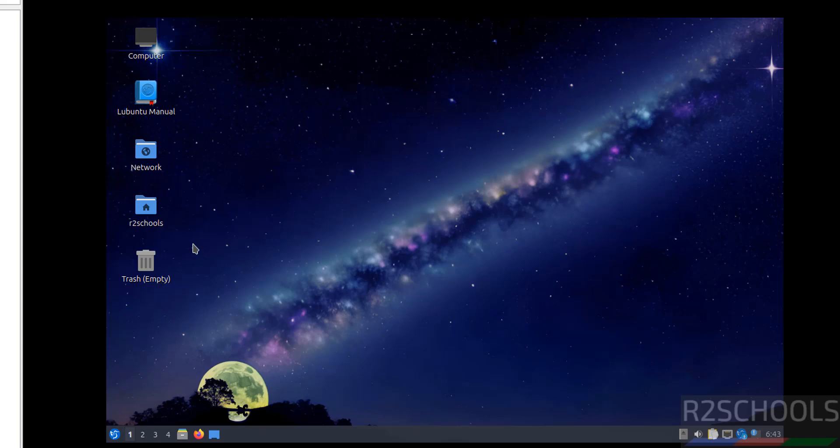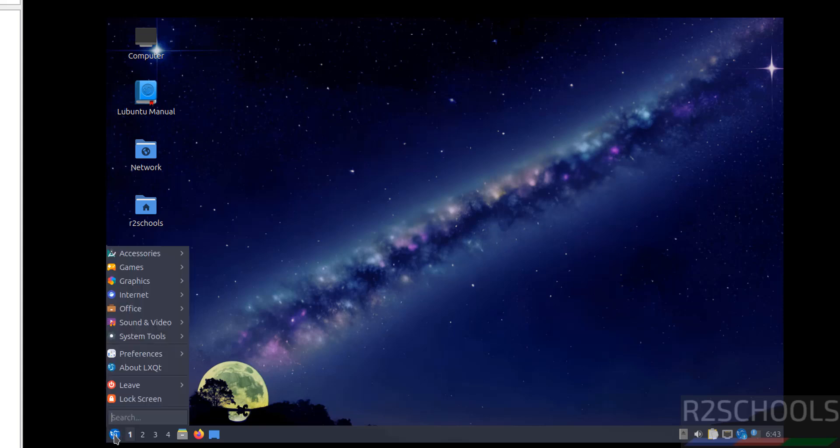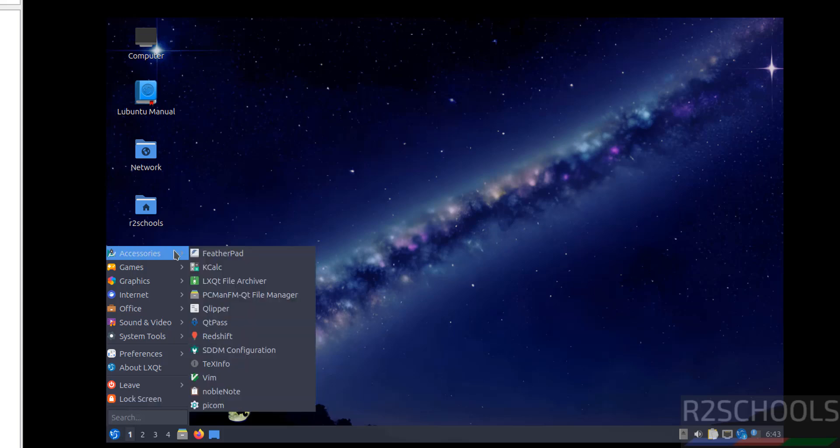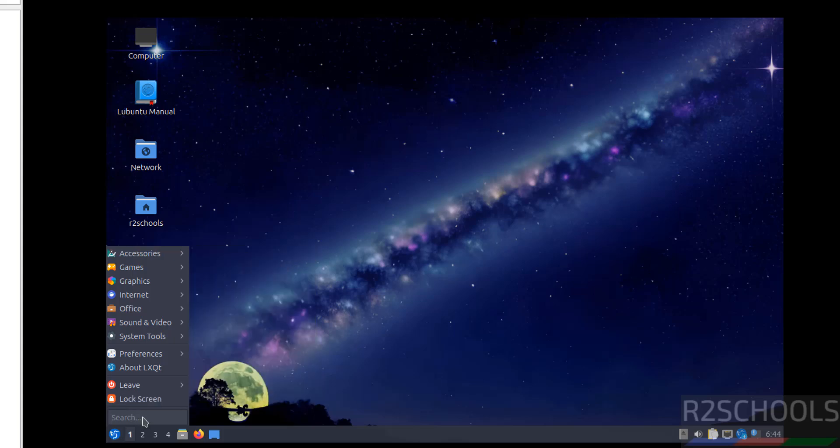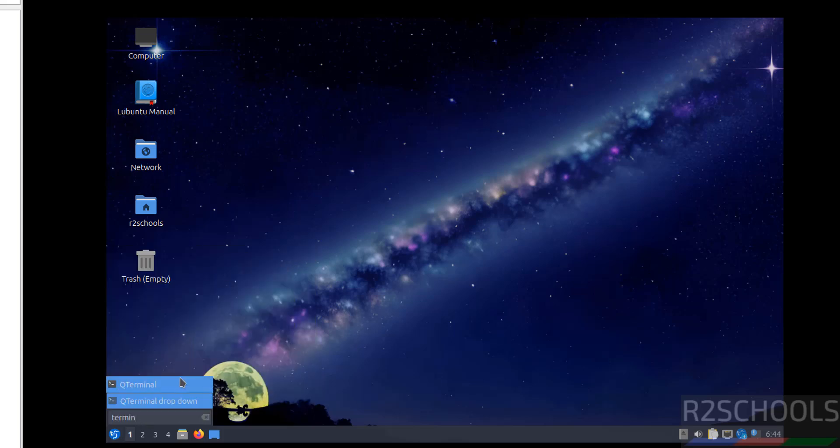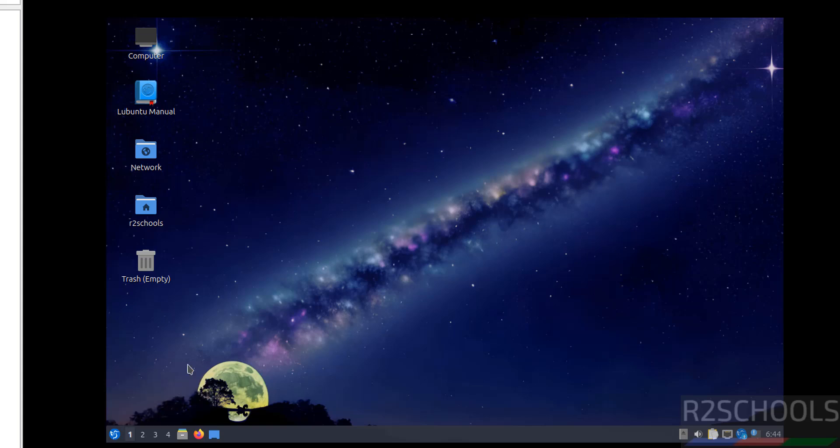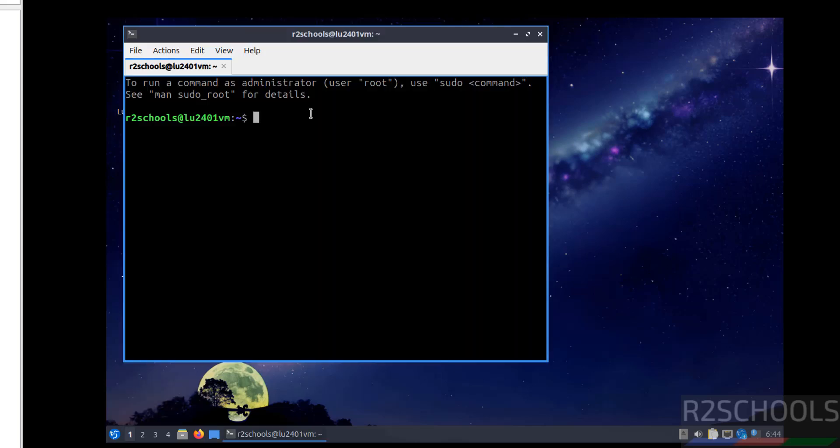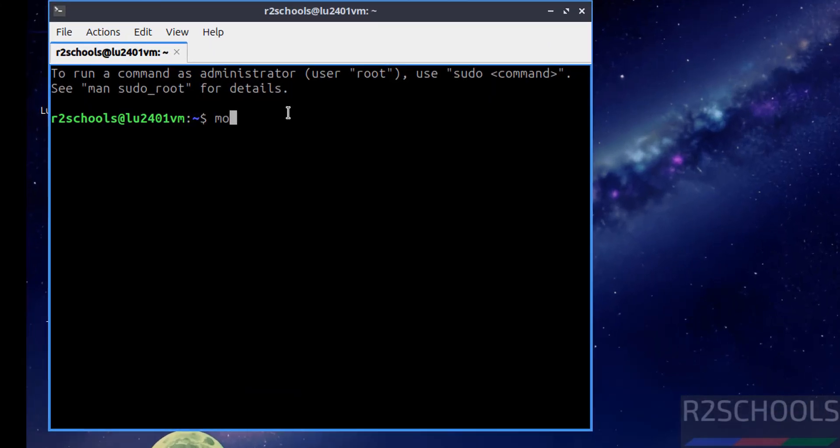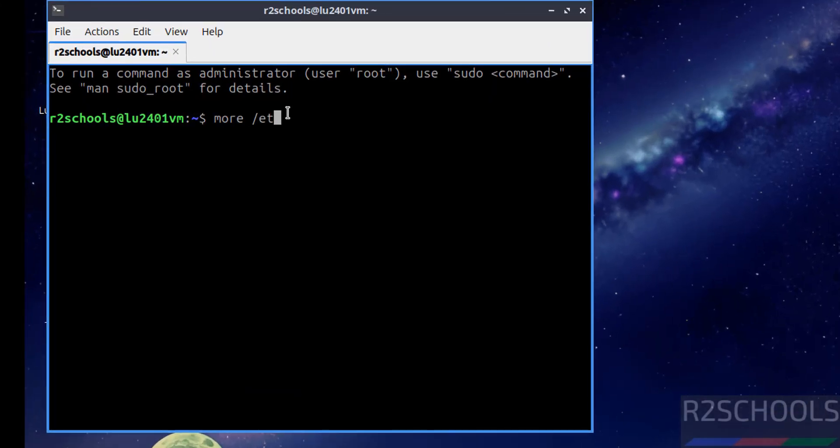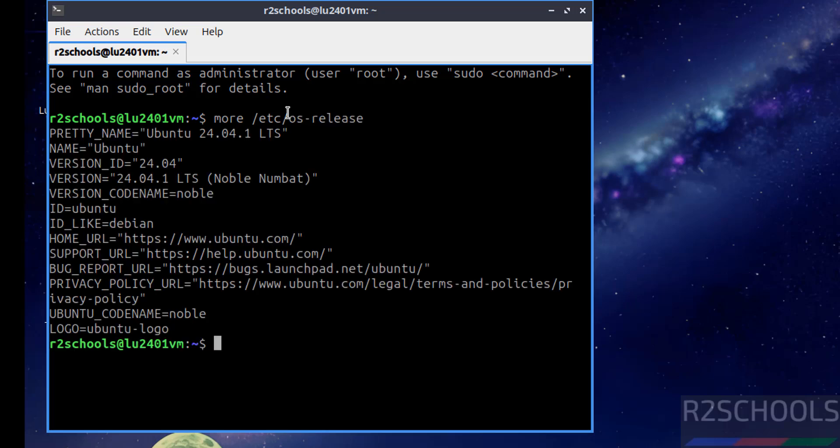Now open terminal. Click on this menu then search for terminal. See here we have the terminal, click on it. Now verify the version that we have installed. More /etc/os-release. Hit enter, see here we have installed.